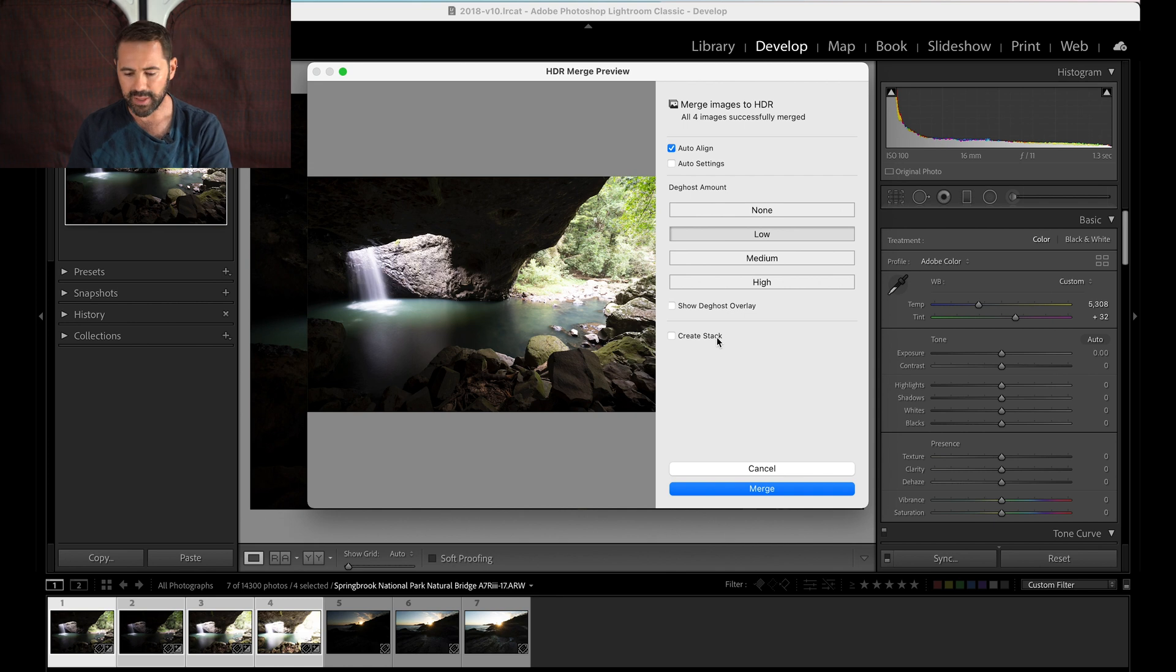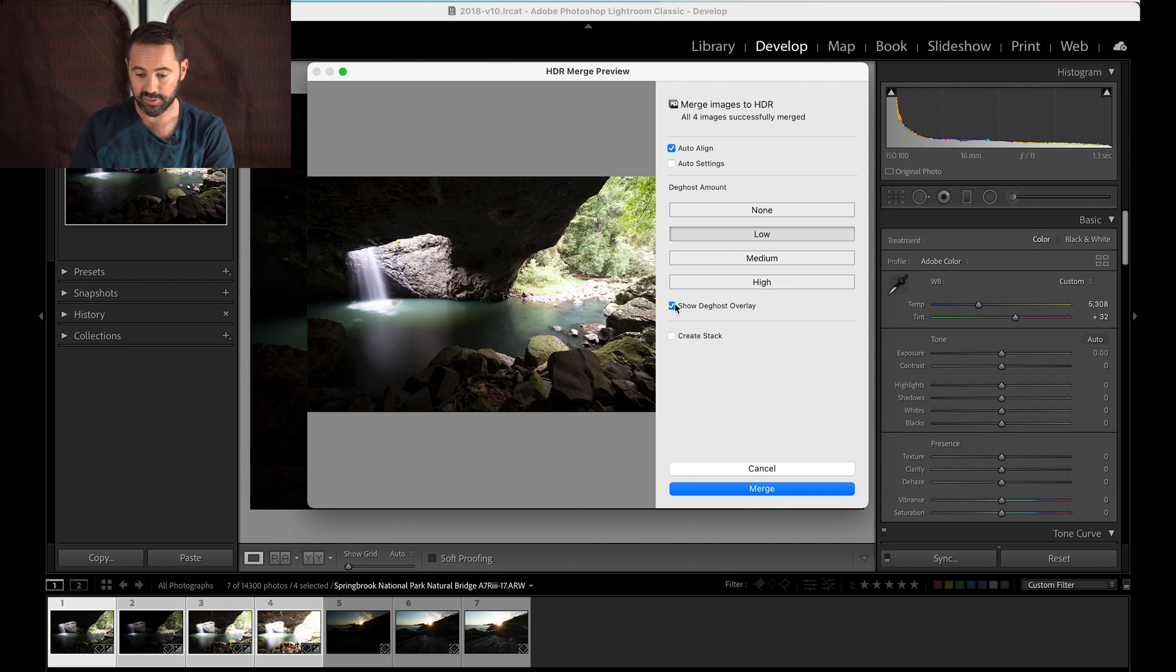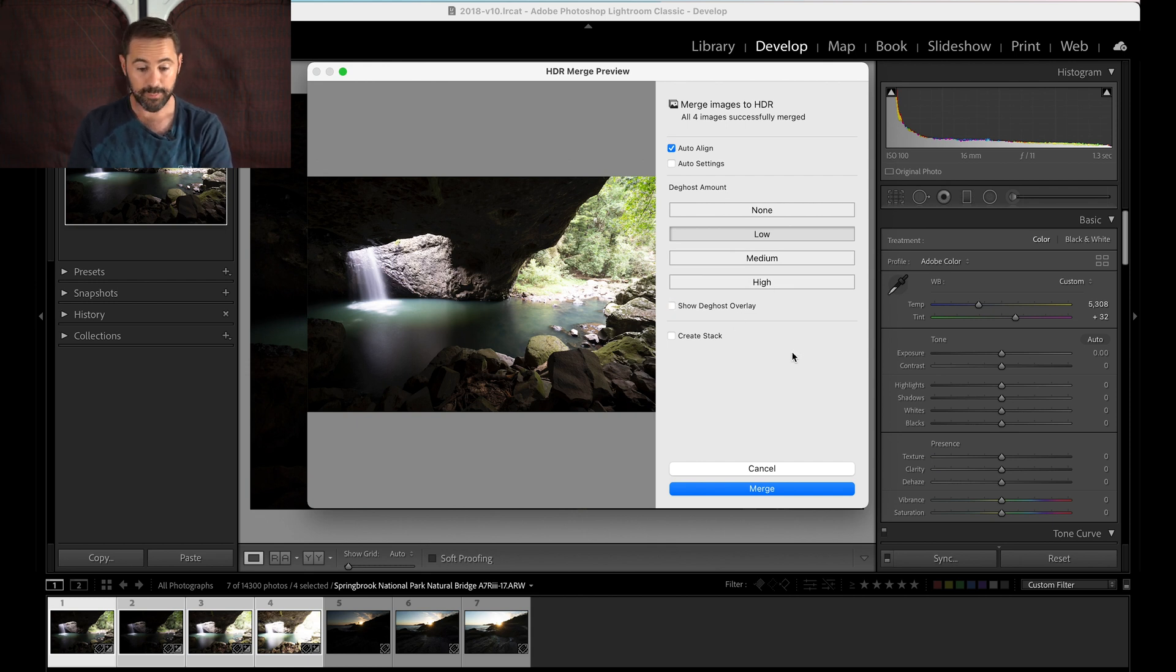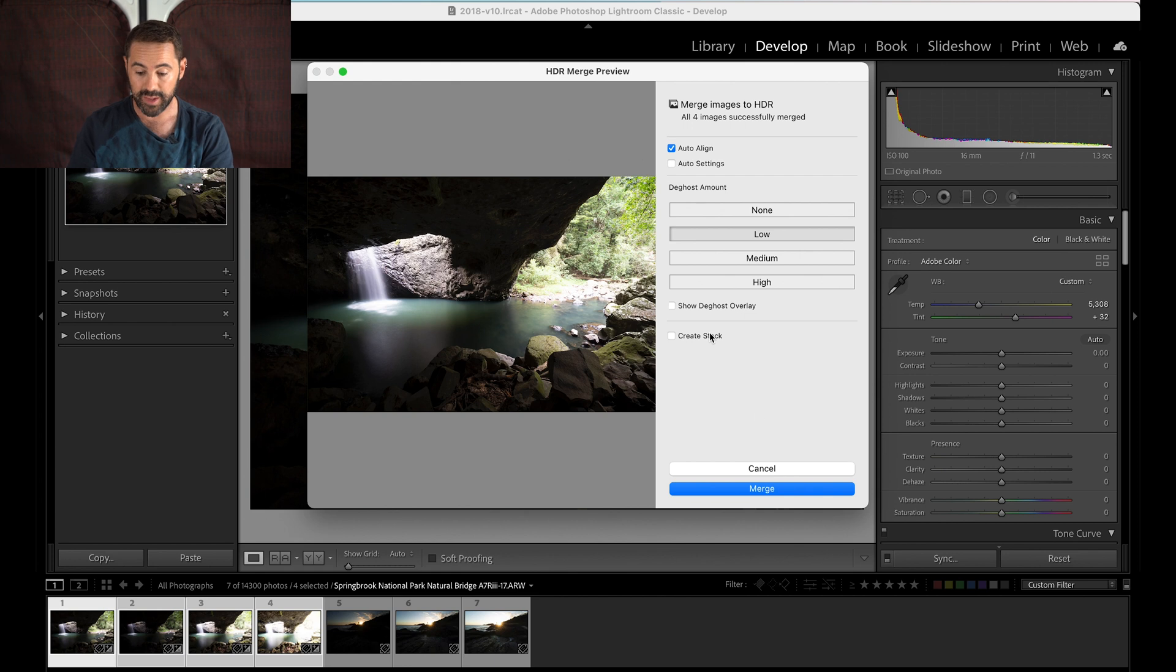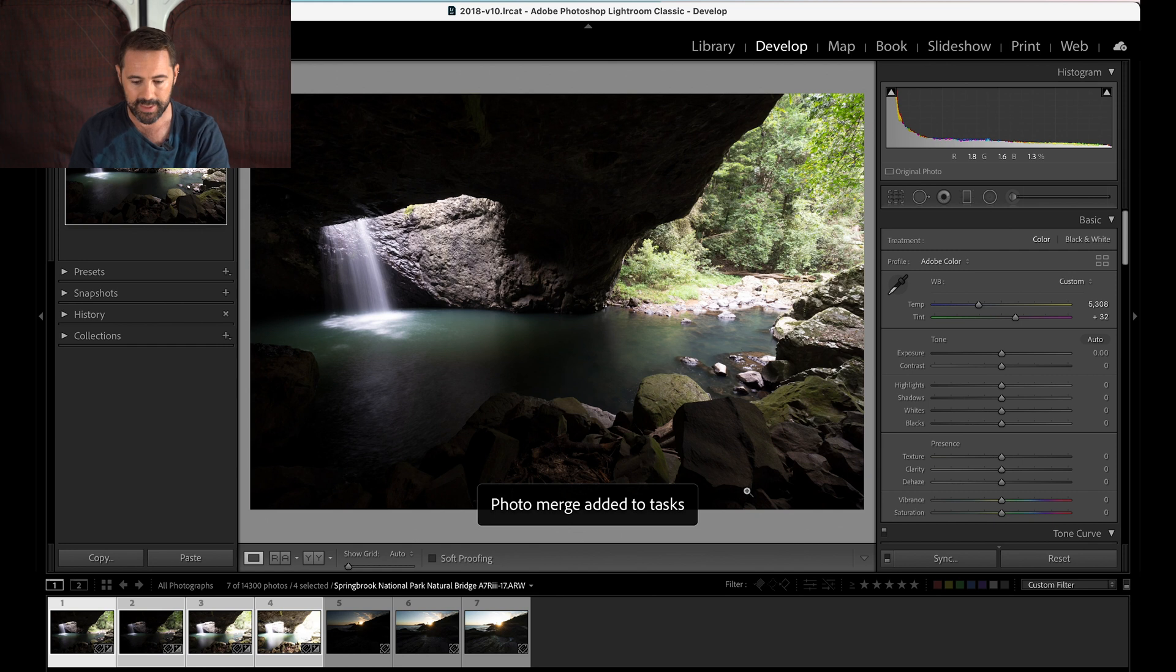Create stack, you don't really have to do this in Lightroom if you don't want to. Show de-ghost overlay, if there is a lot of ghosting it will show you what that is. And then yeah, that's basically it. Lightroom's already done all the hard work for you, now you hit the big blue merge button and let Lightroom do its thing.